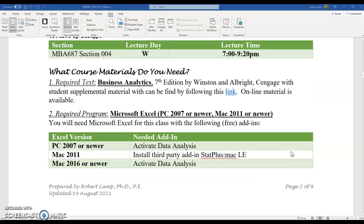What are you going to need? First of all, we need from Cengage the book Business Analytics, the seventh edition by Winston and Albright. It is an excellent textbook. This book, and actually the book from MBA 690, Analytics and Operations Management, is also written by Winston and Albright — both fantastic textbooks. These are ones that if you're going to buy a hard copy, hold on to them because they are actually going to be useful later on in life. There's also some online supplemental material you can download via the link in the syllabus, and you are going to need that for a couple of assignments.